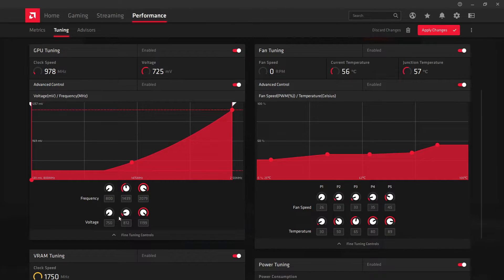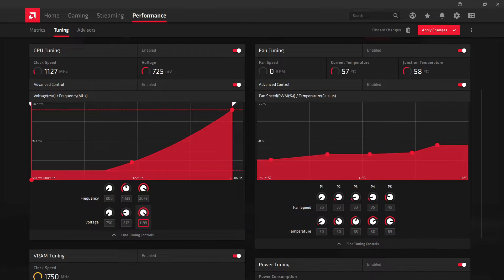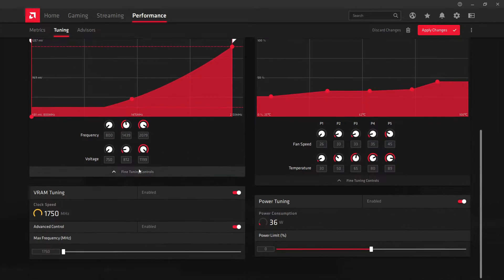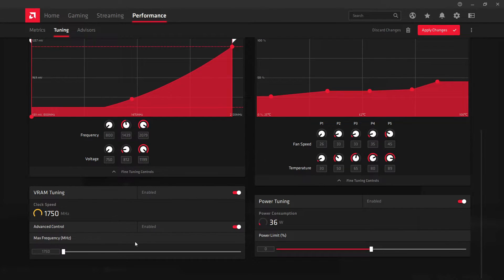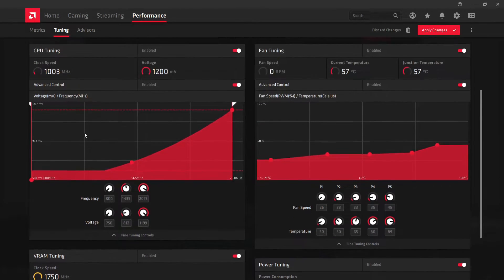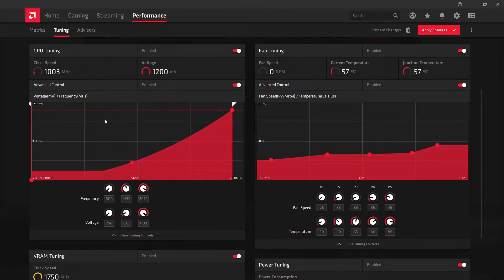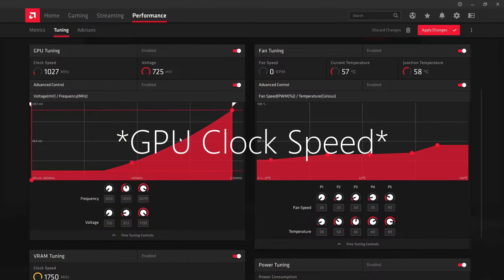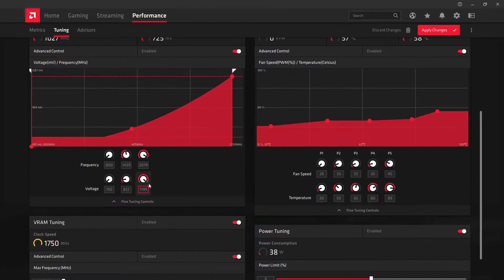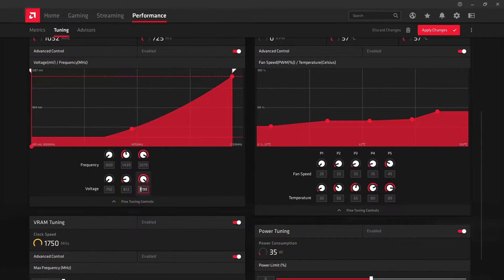The voltage here, as far as I know, controls the power going to your card in total. The RX 580 had separate voltage controls for your RAM and your frequency. I believe this is just for the entire card.